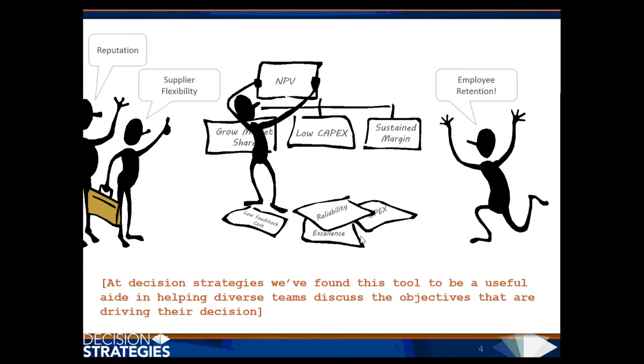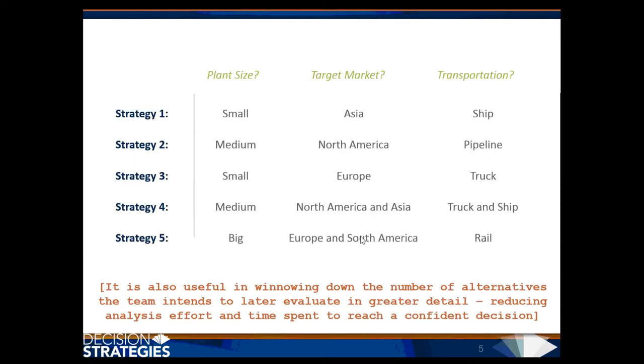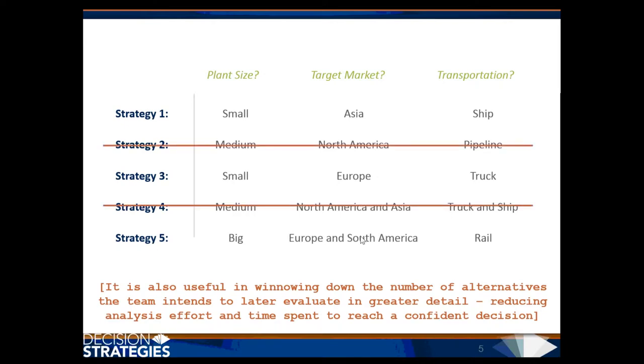At Decision Strategies, we've found this tool to be a useful aid in helping diverse teams discuss the objectives that are driving their decision. It is also useful in winnowing down the number of alternatives the team intends to later evaluate in greater detail, reducing analysis effort and time spent to reach a competent decision.